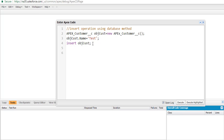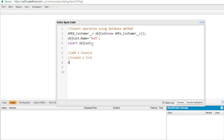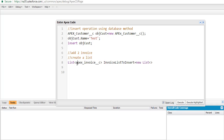The next step is to create a list of invoice records corresponding to this customer. For this particular customer, we will add two invoices. So let's create an empty list of invoices to insert. The name of the list is invoiceListToInsert.